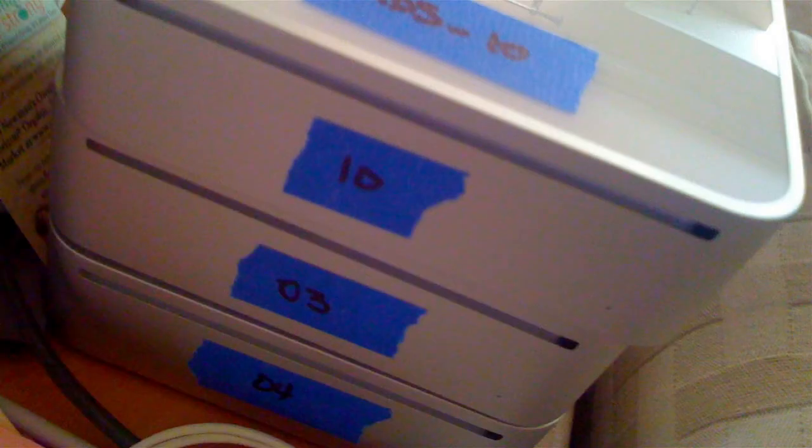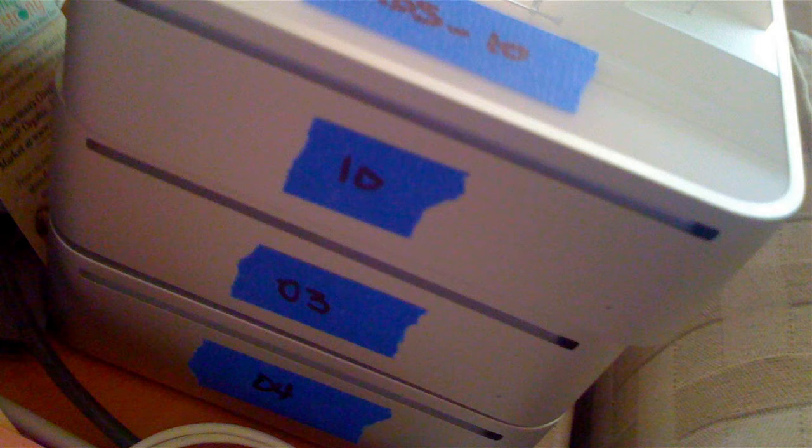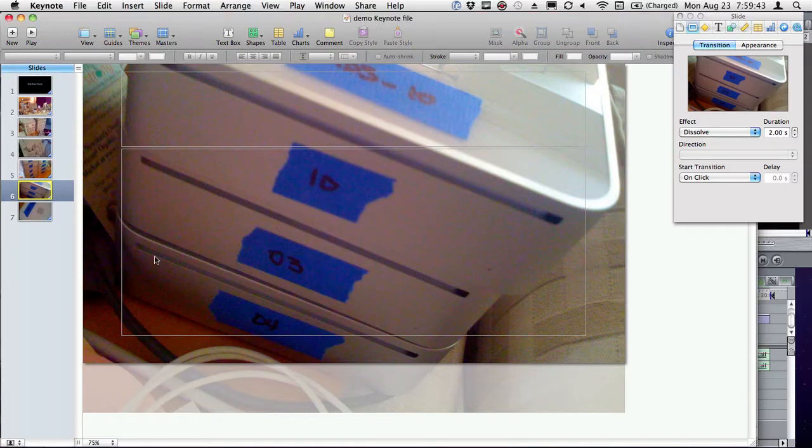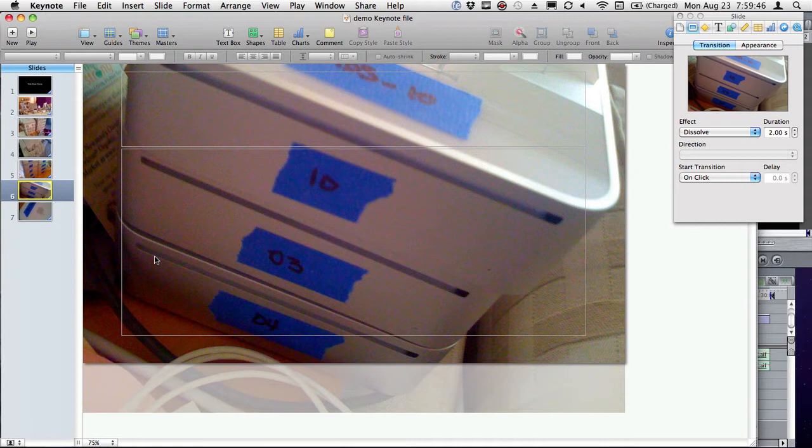But the thing I really want to show you is what you do when you want to edit this ScreenFlow document. And that's probably even more important.